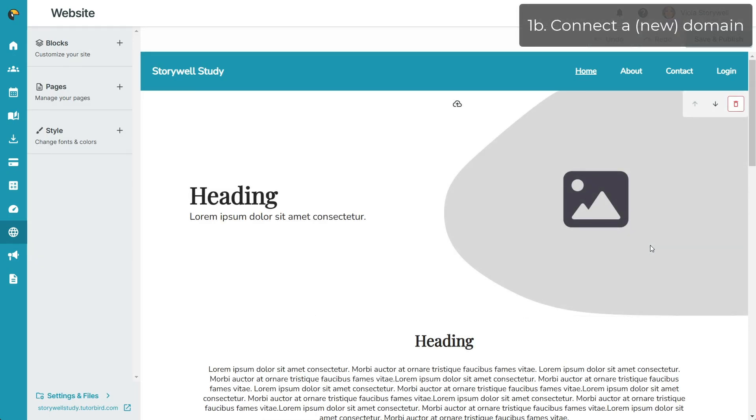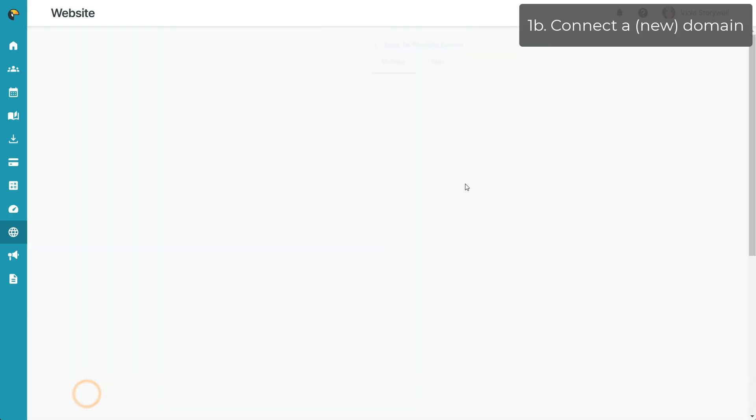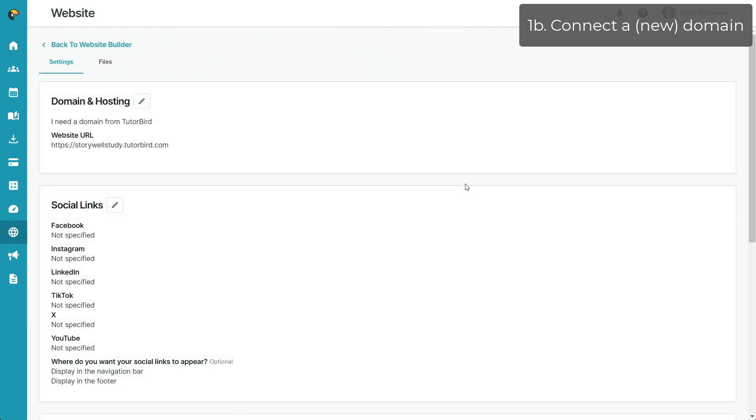If you were previously using a TutorBird domain for your website and want to switch to using a custom domain, you can do so by clicking on Settings and Files in the bottom left hand of the website builder and clicking on the pencil icon next to Domain and Hosting.